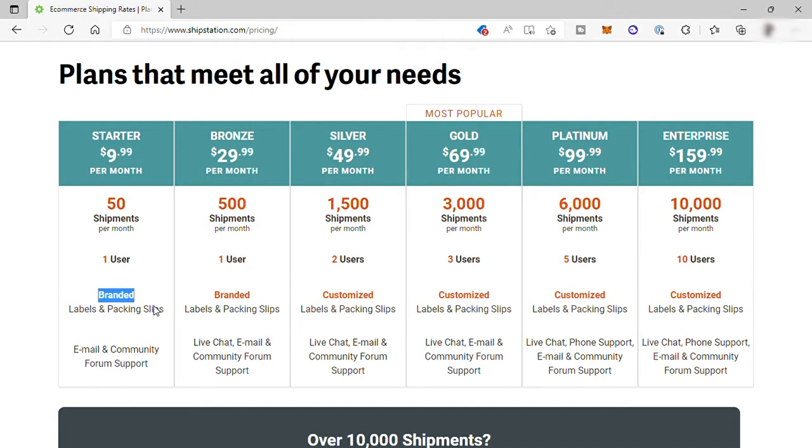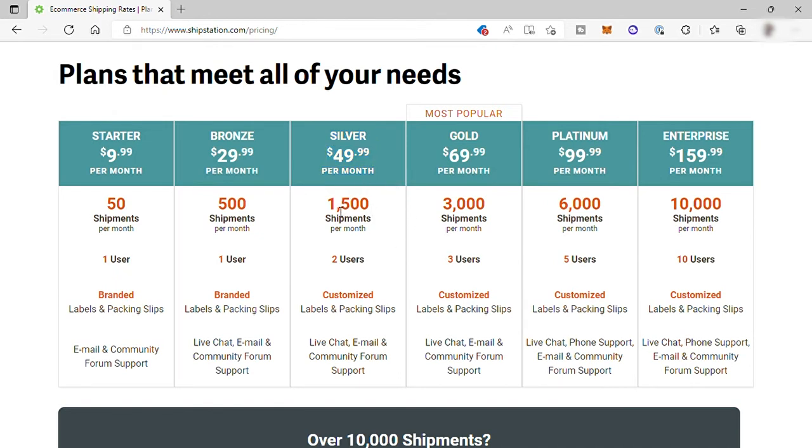Next is the bronze plan for $29.99, and you get 500 shipments per month. Then the silver plan for $49.99 per month. From this plan, you'll get 1,500 shipments, plus you can have two users and customized labels and packing slips.